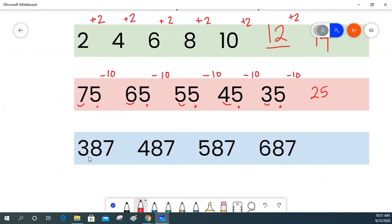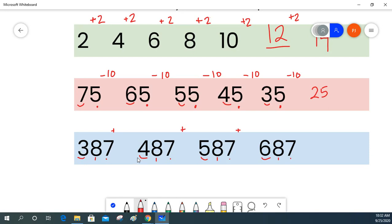In this pattern we have three digits. The tens place is changing. Three hundreds, four hundreds, five hundreds, six hundreds — this number is increasing each time, and it is increasing by 100. I have three hundreds and now I have four hundreds, so the difference is one hundred. To continue my pattern I will add 100 and add 100 again, and I will get 787.